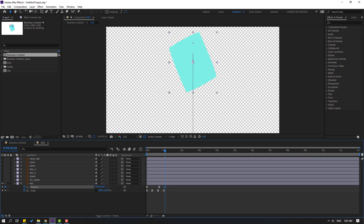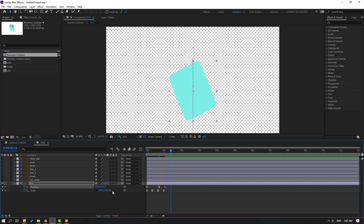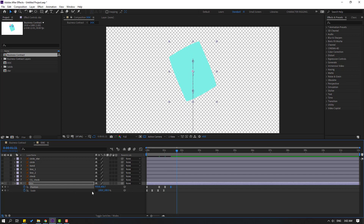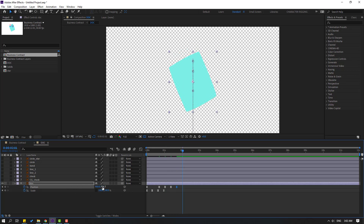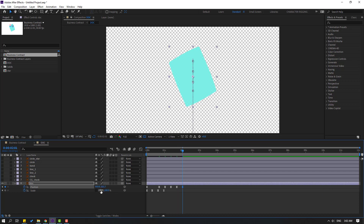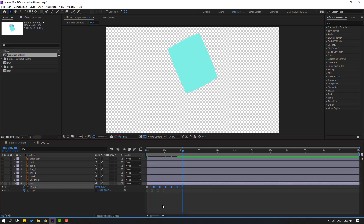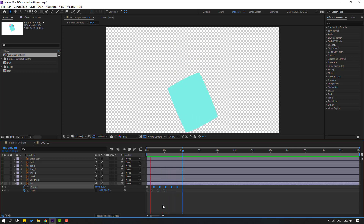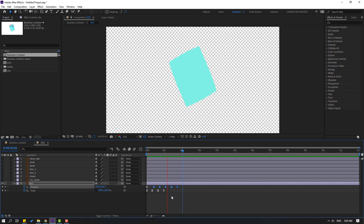Go to 10 frames, move down. Go to 10 frames again, move up. Go to 10 frames, move down again. Go to 10 frames, move up. For shortcut, you can use Hold Shift and press Page Down. Select the last 5 frames of the scale keyframes and move to the left.